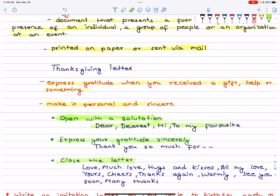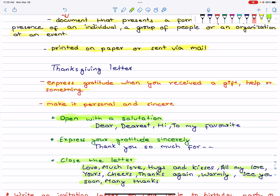Close the letter with an ending salutation. You can use: Love, Much love, Hugs and kisses, All my love, Cheers, Thanks again, Warmly, See you soon, or Many thanks. Then write your name.